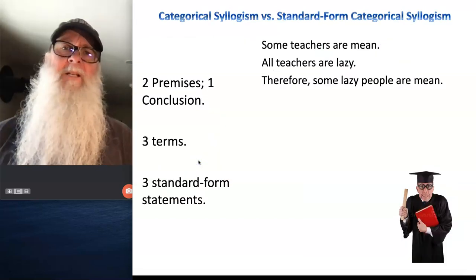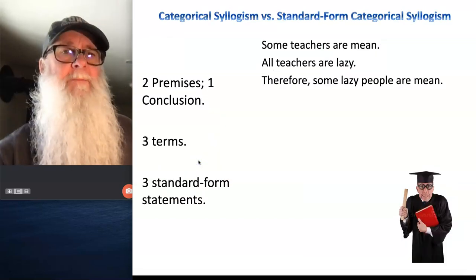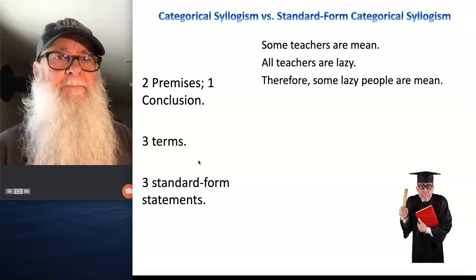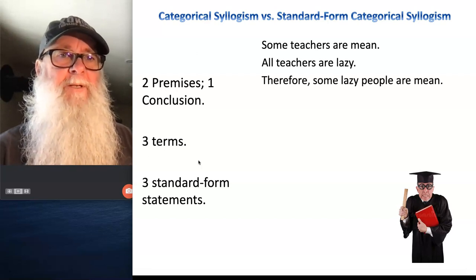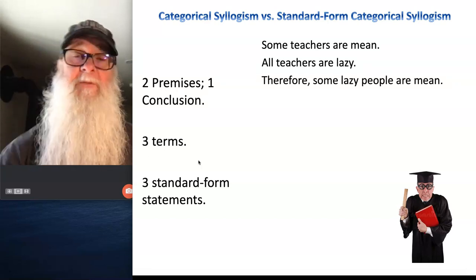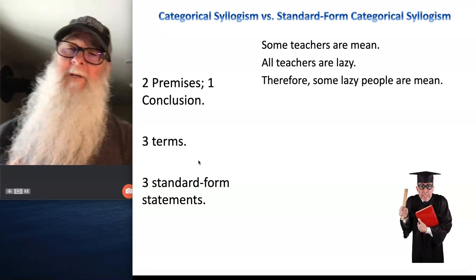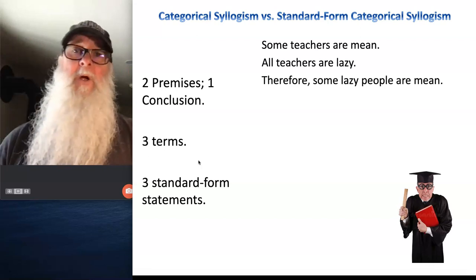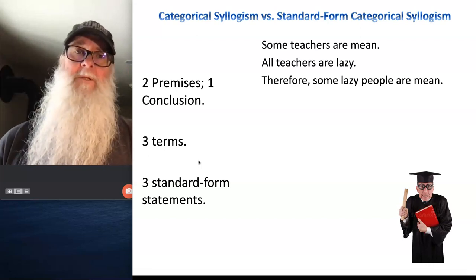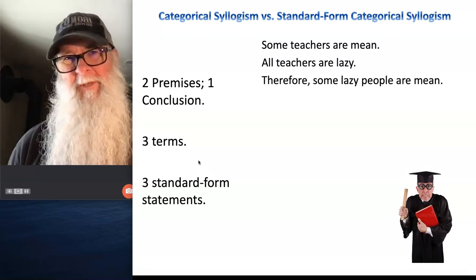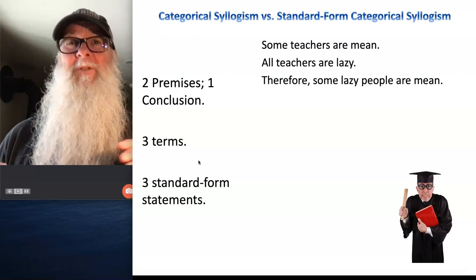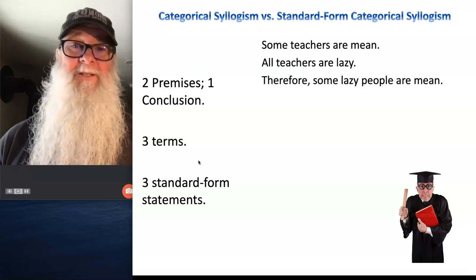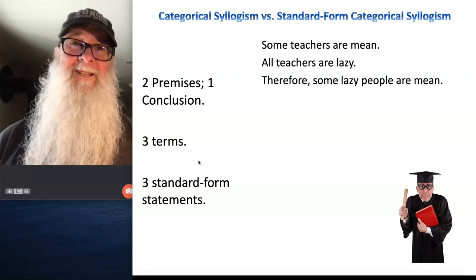Now take a look at this argument. Some teachers are mean. All teachers are lazy. Therefore, some lazy people are mean. Again, we've got two premises and one conclusion — but do we have just three terms? And are these statements all expressed as standard form statements?